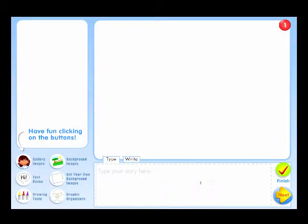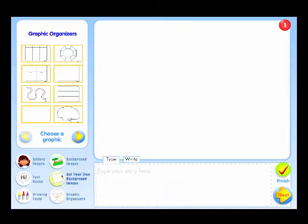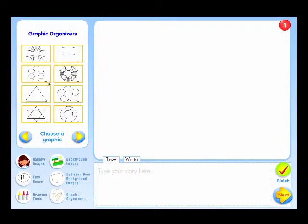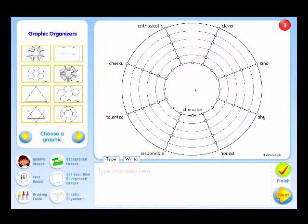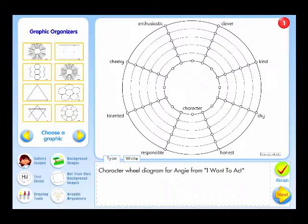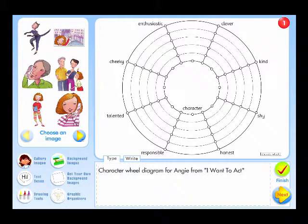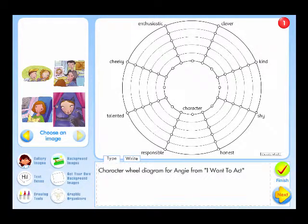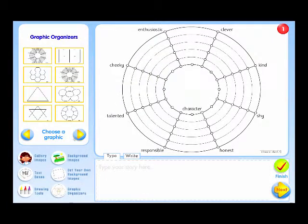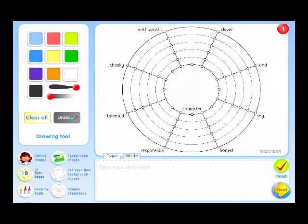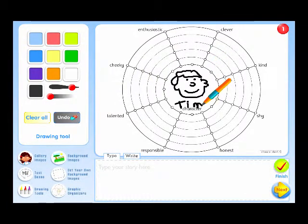Now we're just going to focus on one small part of this wonderful tool. Go to the graphic organizers section. Flick through the thumbnails and choose one of the two character wheel templates and drag it into the working space. If you are creating a diagram for a character in this particular book, you can go to the image gallery and drag a picture of them onto the template. If you are doing a character from another book, you can use the drawing tools to draw the character.